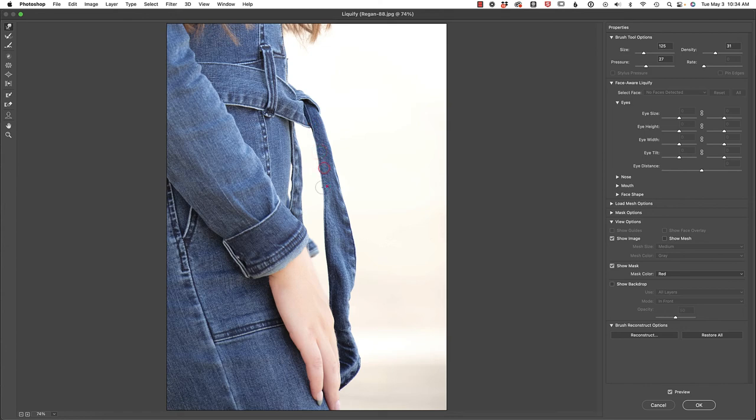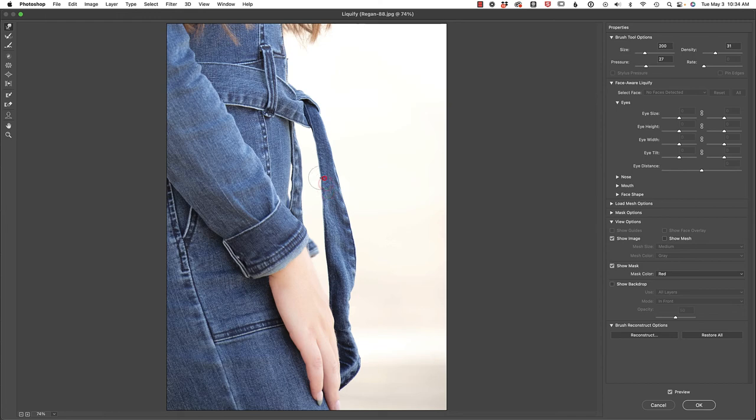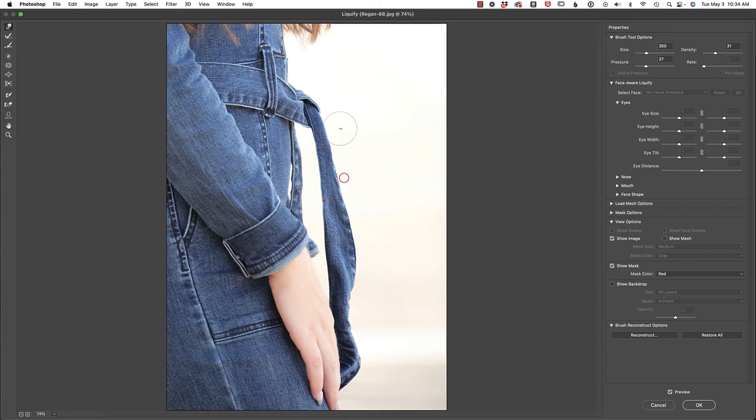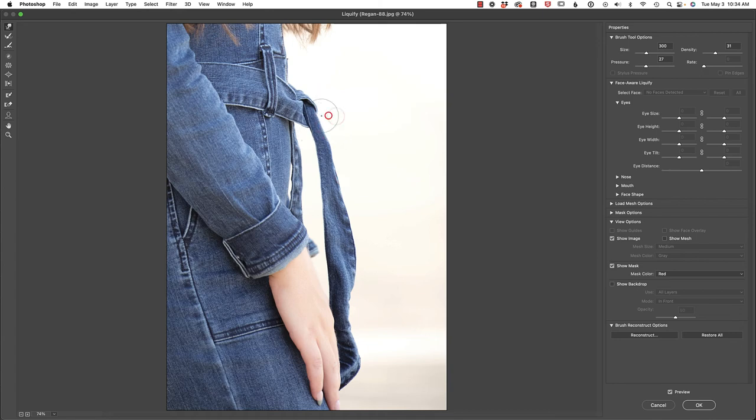So again, I'm clicking and dragging to the left, essentially pushing these pixels. And I'm making sure that I'm trying to keep the integrity of the line, the seam. And I think that that's working pretty good. So let's come back out here and continue to push this in. It was essentially this top part that was troubling her. She wanted this knot to be smaller and closer to her frame.